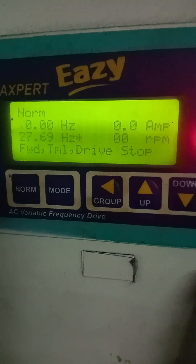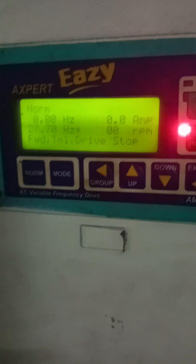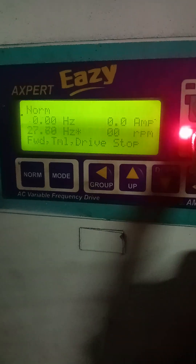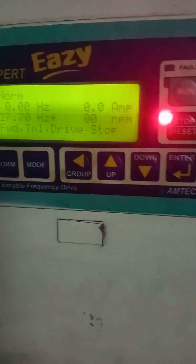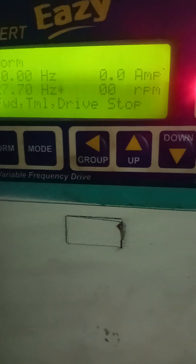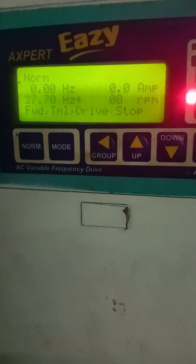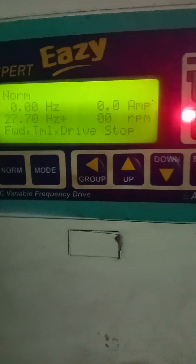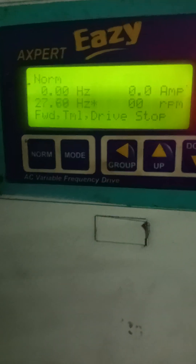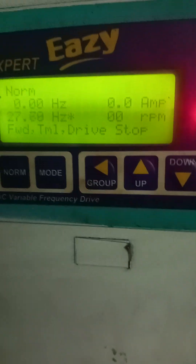I am going to tell you about how to use the keypads. There are 1, 2, 3, 4, 5, 6, 7, 8 keypads. Different keypads have different meanings. First of all, I am going to tell you about the meaning of the parameters that we are seeing here at the display.